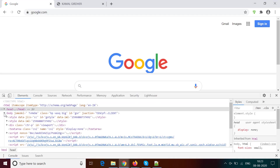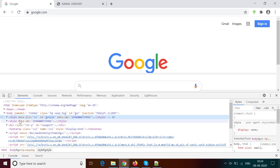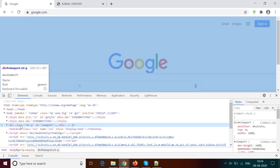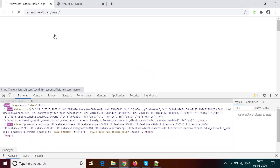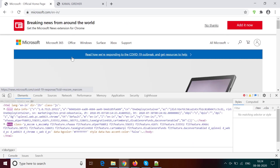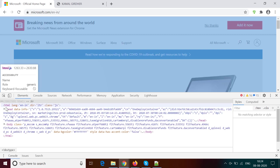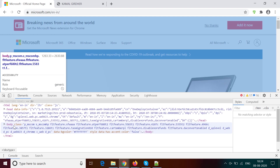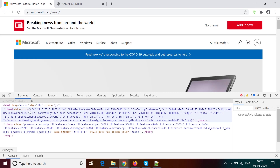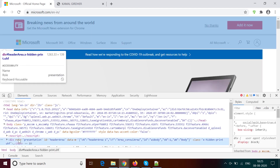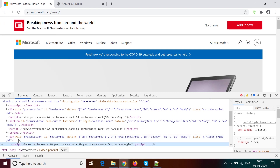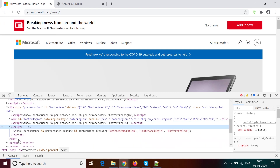Let us see what elements are in the body of google.com. The first two elements are styling — you can ignore these. Then we have a division, a text area, and some script tags. Let us also check the Microsoft website: they have HTML and head with many attributes, and if you expand the body you see a division, then more divisions inside divisions, and some script tags.